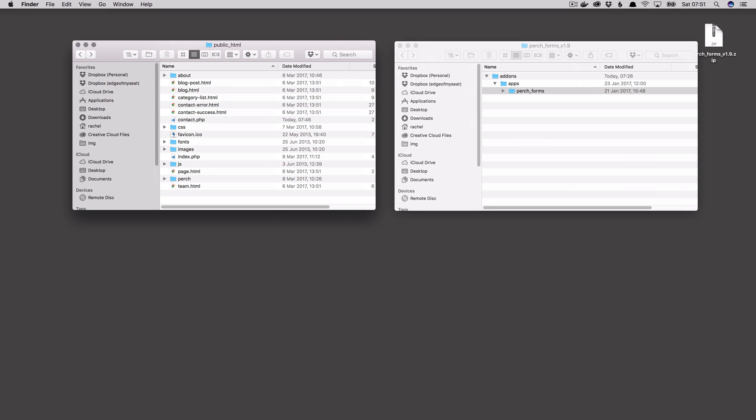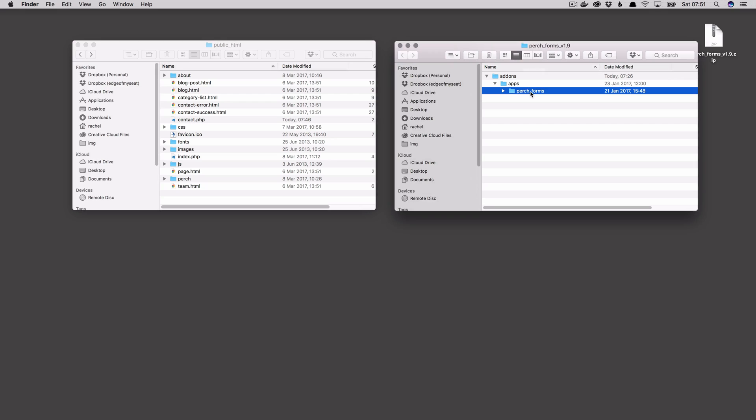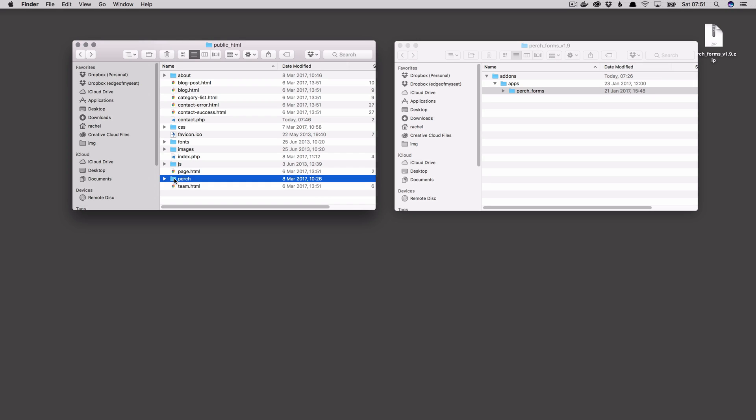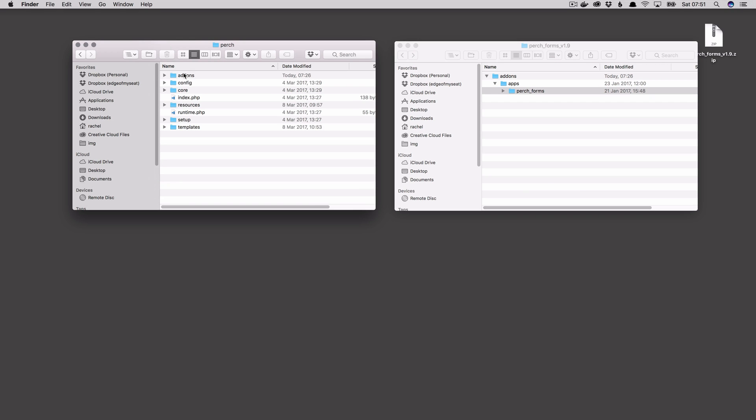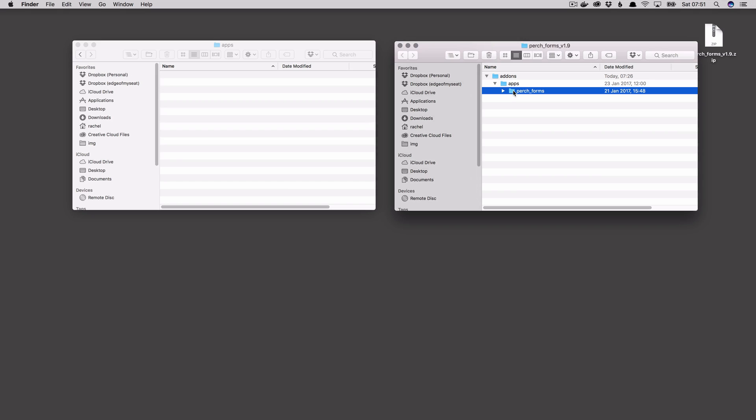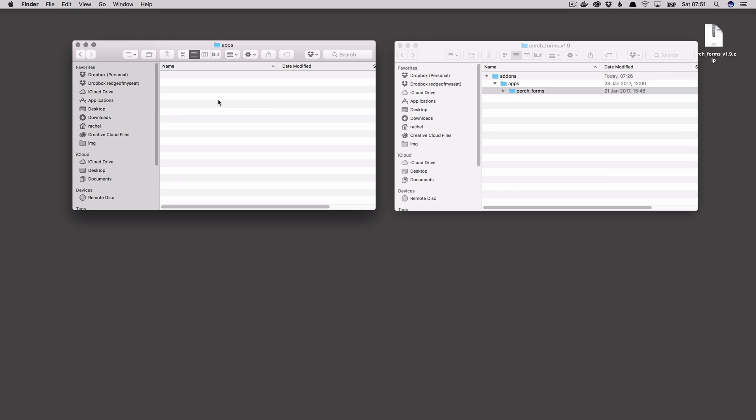Once you've downloaded the forms app and opened the zip, you can take the Perch forms folder which is inside add-ons and apps, and in your site if you go to Perch, add-ons, apps, copy Perch forms, and we can pop that in there.